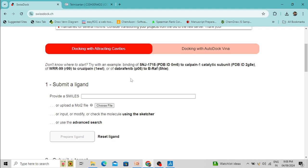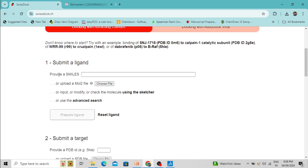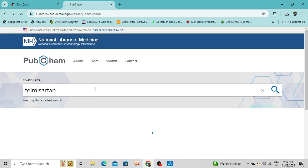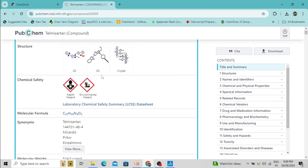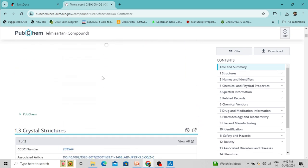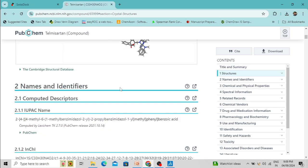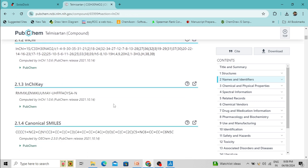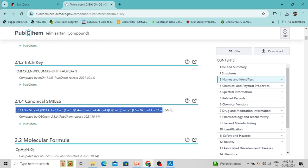First, let's upload the ligand molecule. For the ligand molecule you have to provide a SMILES string. You can get the SMILES format from the PubChem database — for example, I have selected Telmisartan. If you type any drug name like Telmisartan in PubChem, you can get the SMILES format. You can also draw the structure in different sketching software. Copy the SMILES and paste it here.